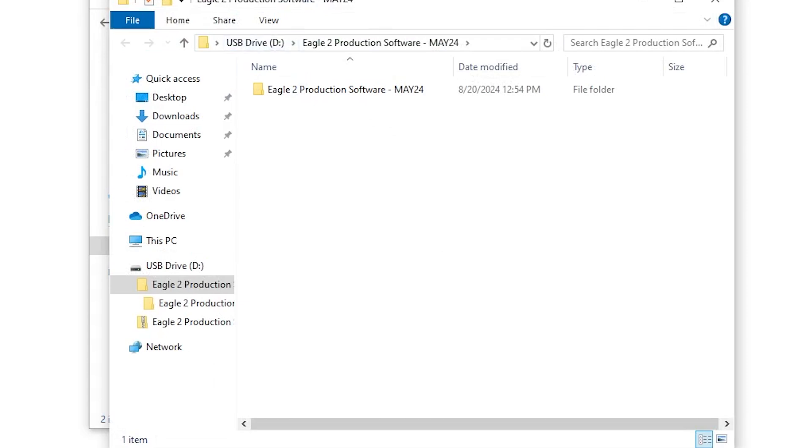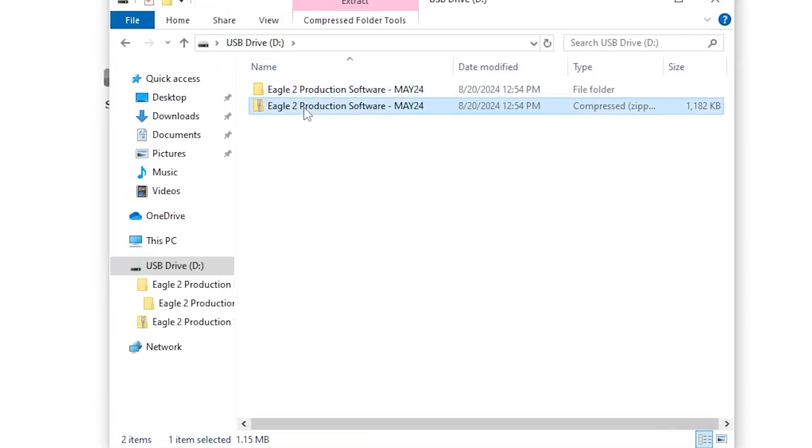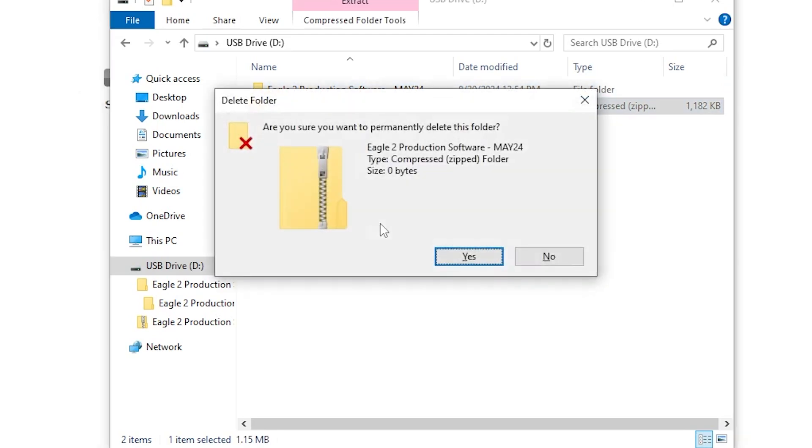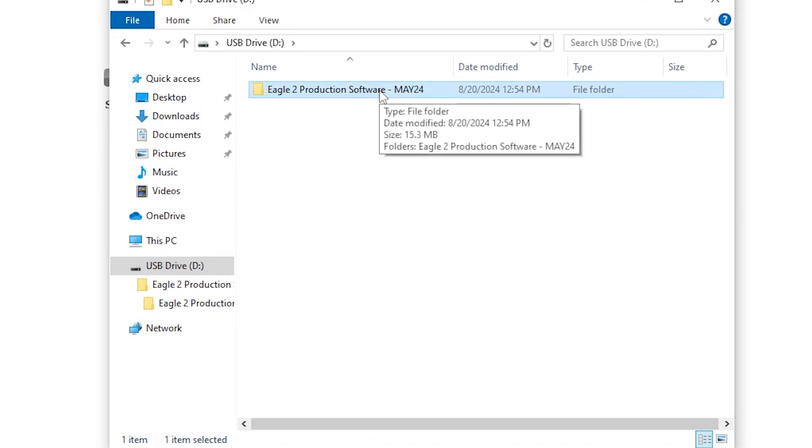Now if we go back to the very beginning of our flash drive, we have a folder and a .zip. We can delete the .zip. Now we have this folder called Eagle 2 Production Software May 24. This still is not ready.